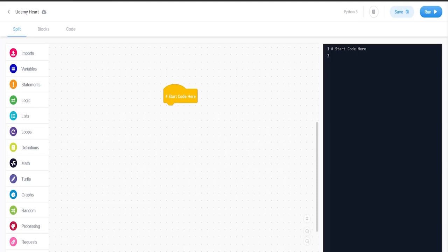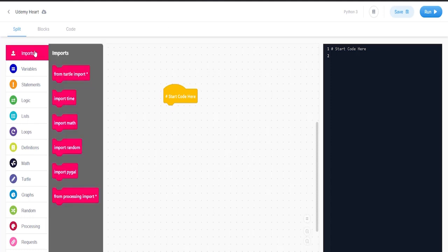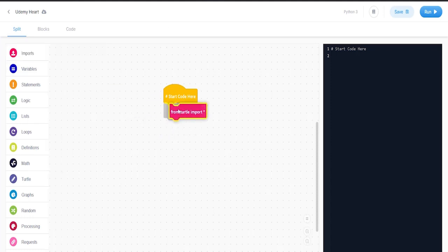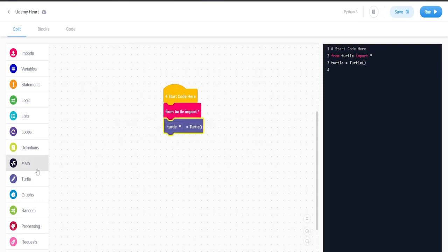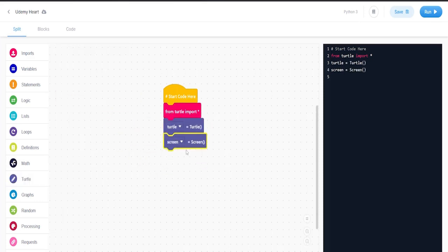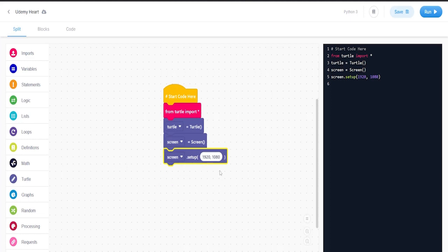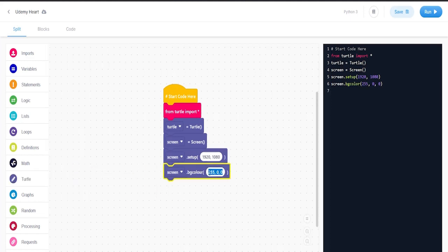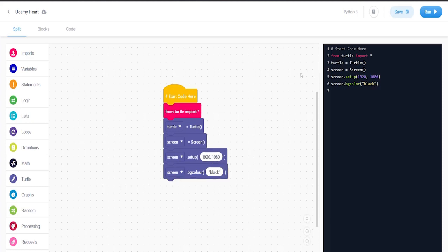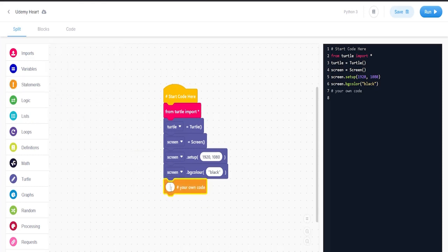In this lesson, we're going to create a heart. We're going to go to imports, from turtle import turtle and screen. Set up the screen and set the background to be black. Then we're going to set the pen size of the turtle to be two.